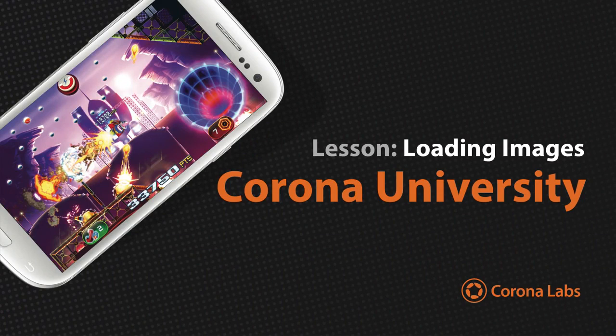In this video, we'll discuss how to put images on the screen using Corona SDK.